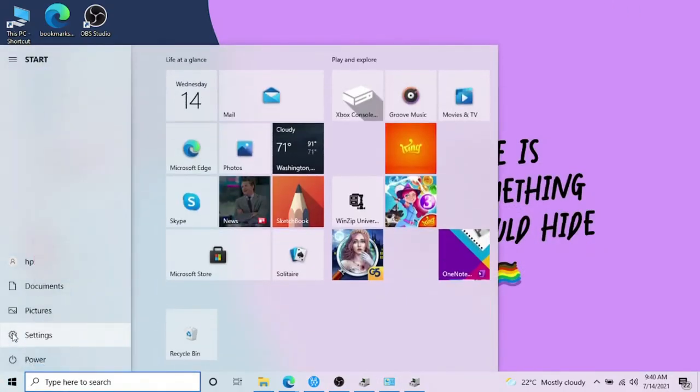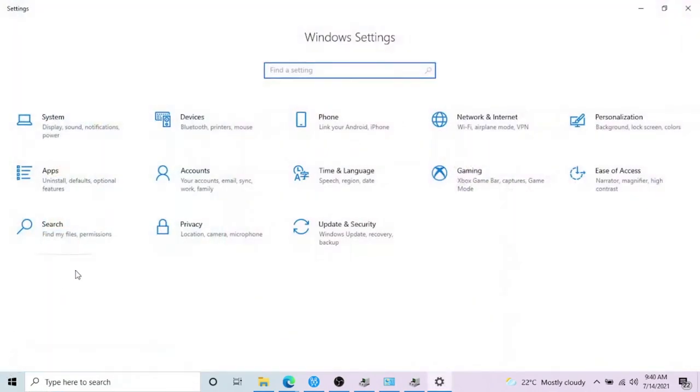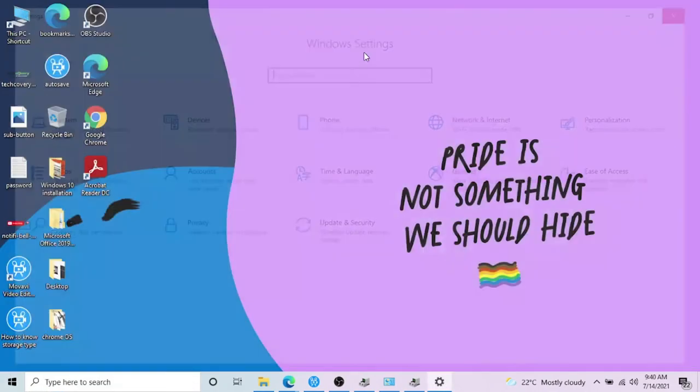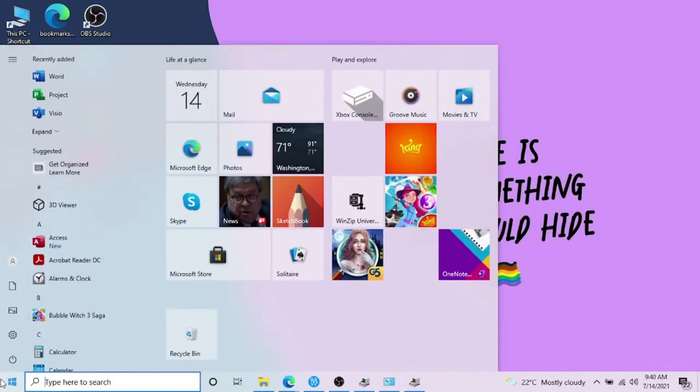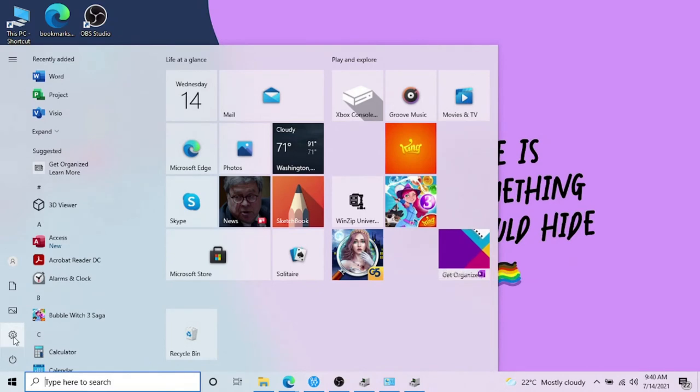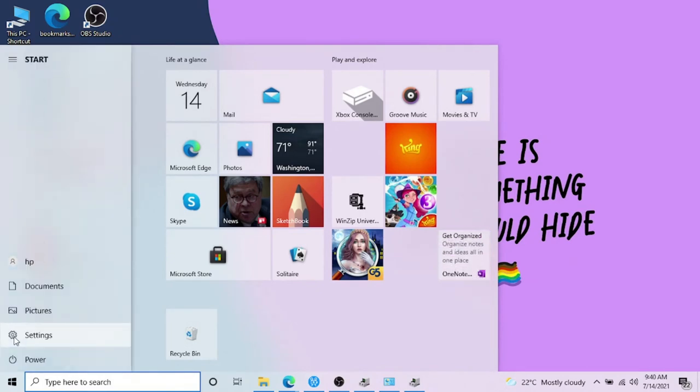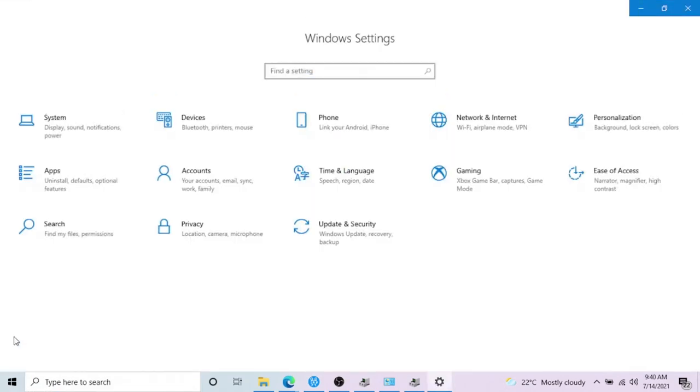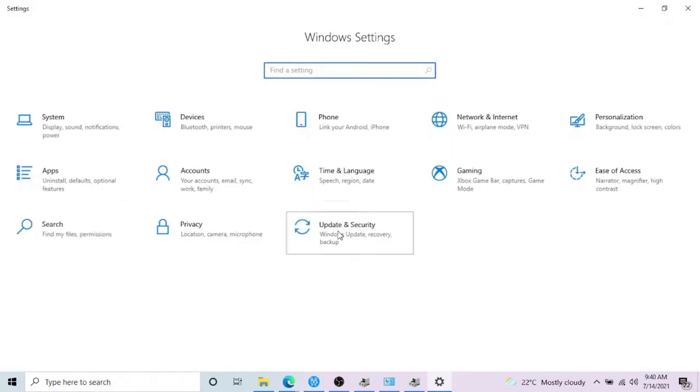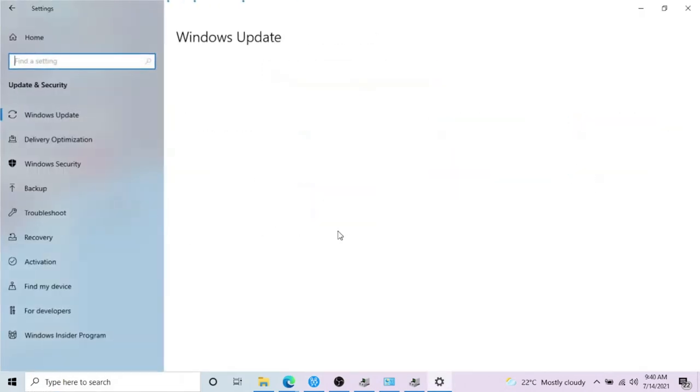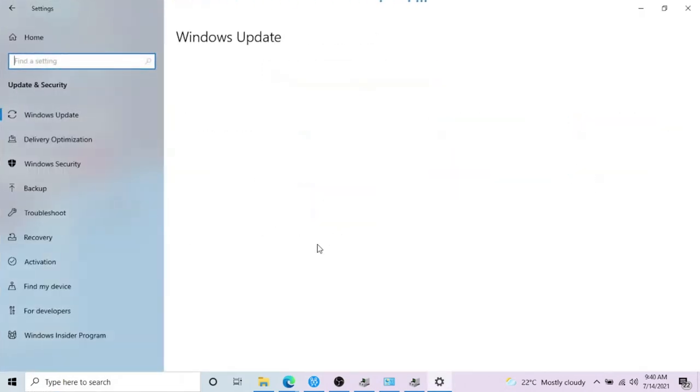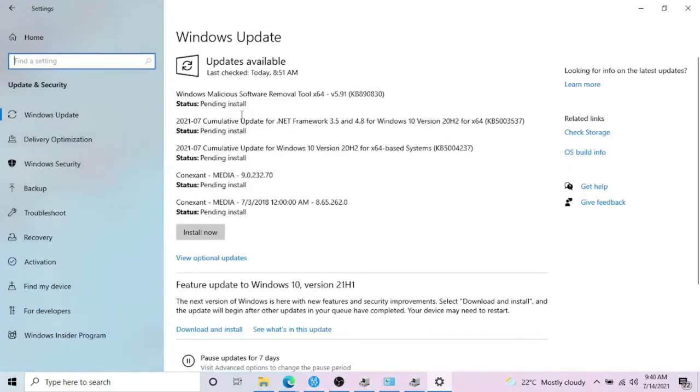And yeah, that's one way. Another easy way is to do the driver updates through Windows Updates. In that case, you have to click on Start, go to Settings, and Updates and Security.